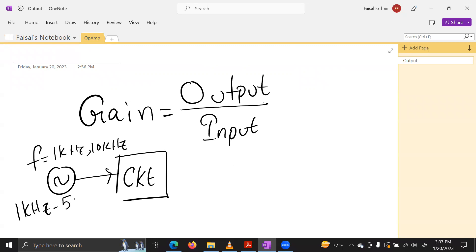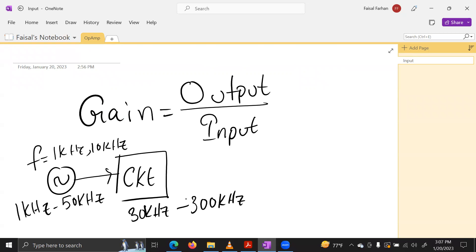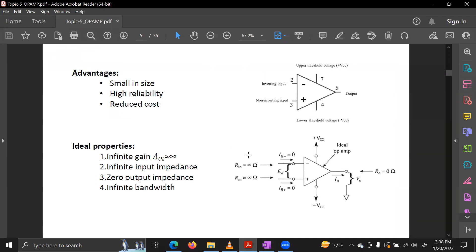For example, if a circuit uses a frequency range of 1 kHz to 50 kHz, or 30 kHz to 300 kHz, the bandwidth is the difference — for example, 300 kHz minus 30 kHz. For an ideal Op-Amp, bandwidth is infinite. Practically, however, the values are very high but not infinite. Input impedance is very high, output impedance is very low, and bandwidth covers a huge frequency range.